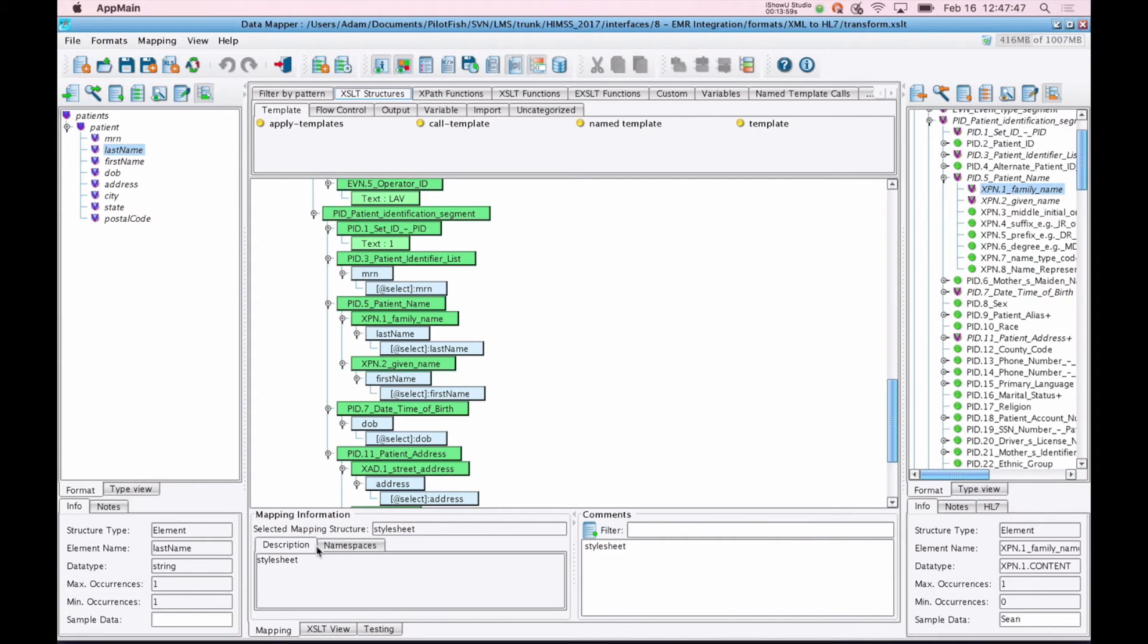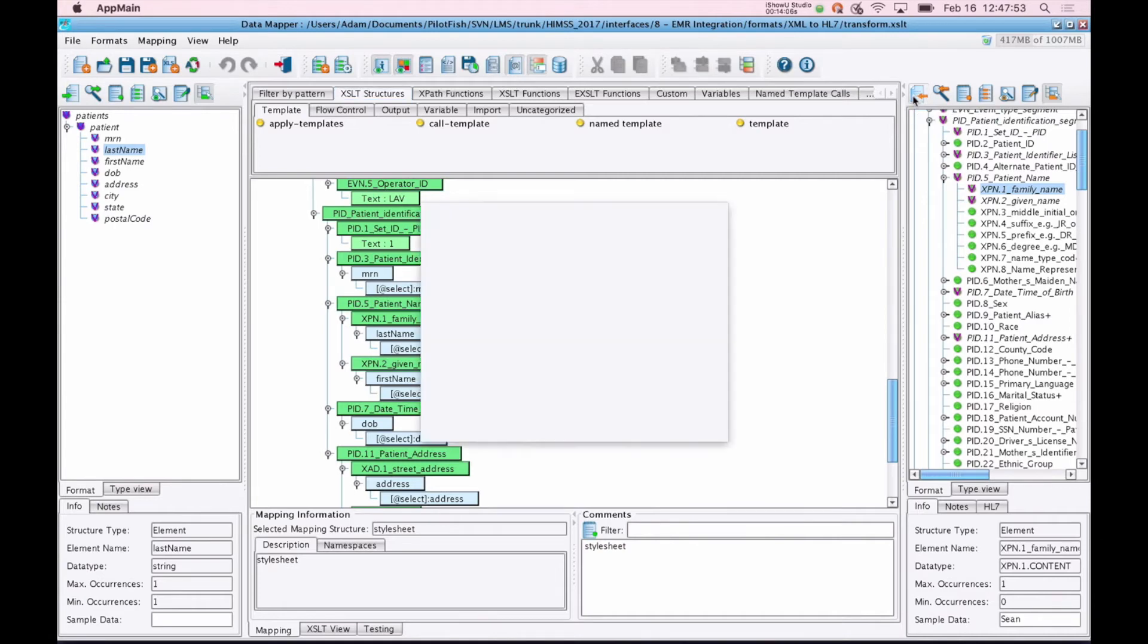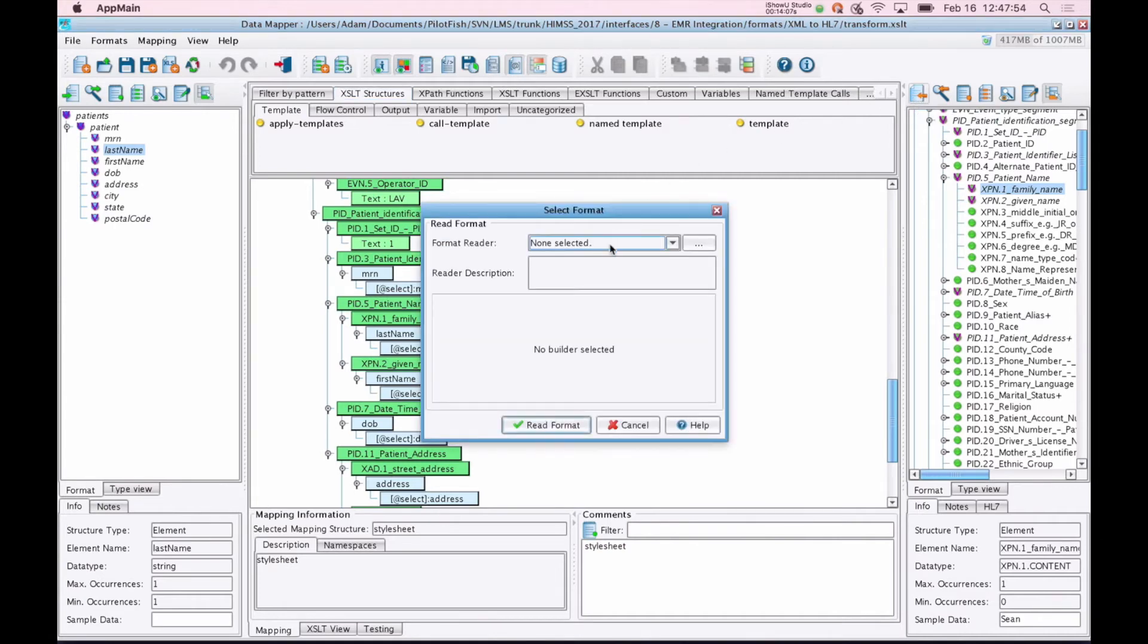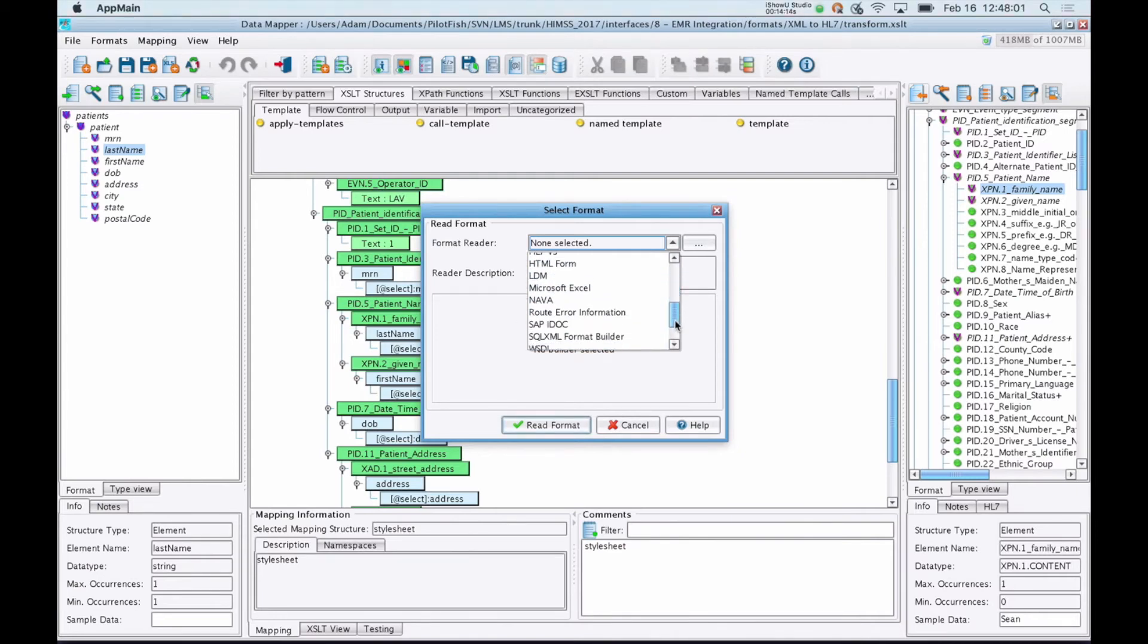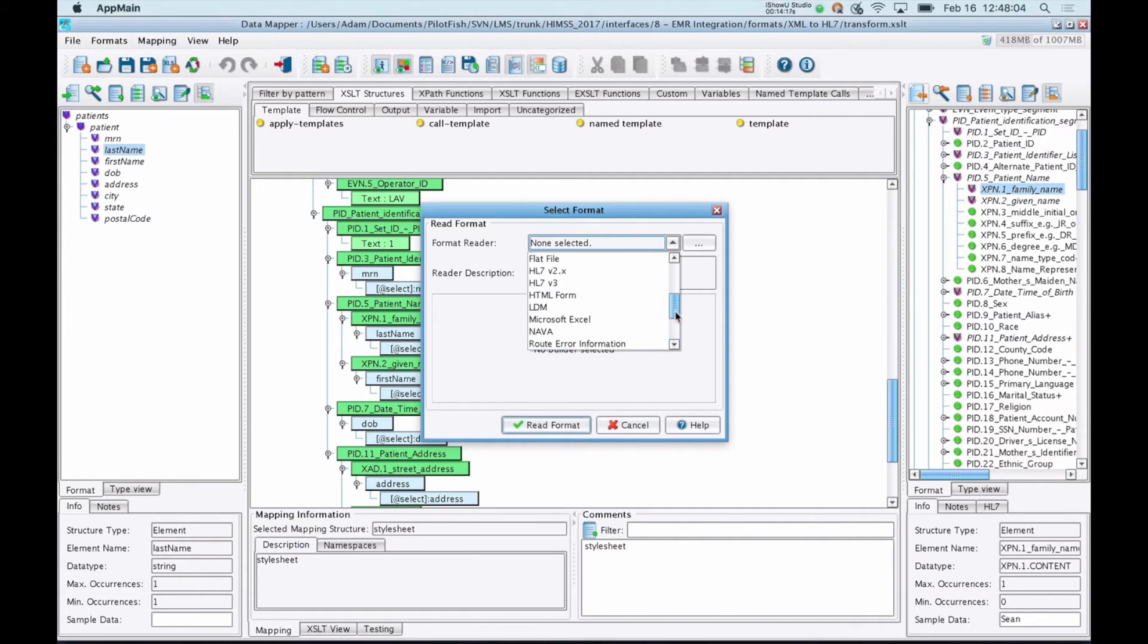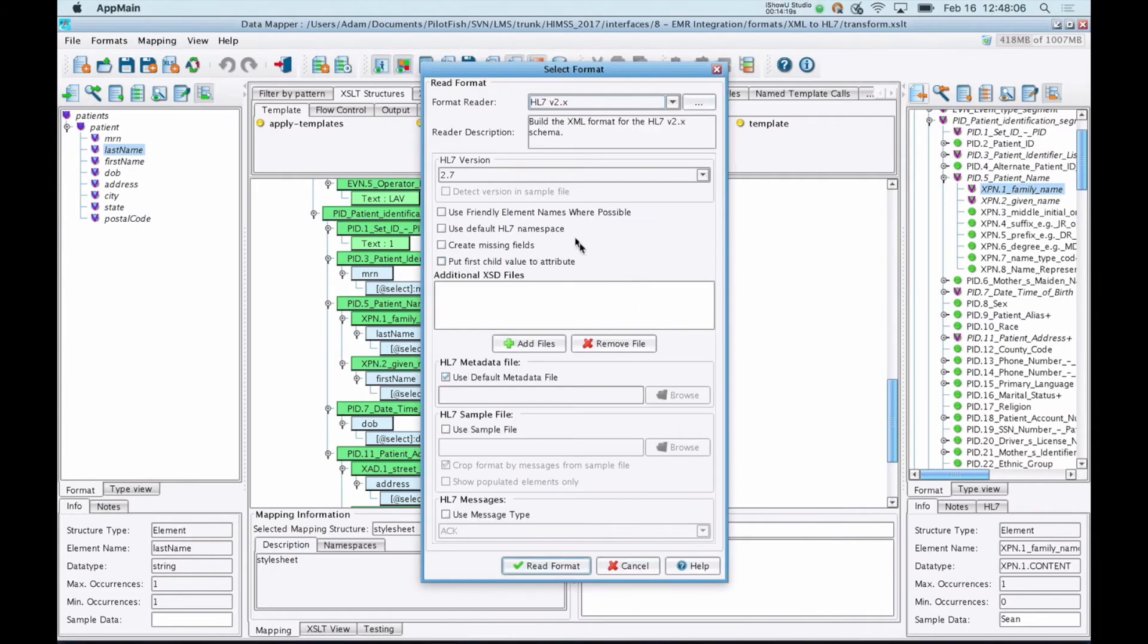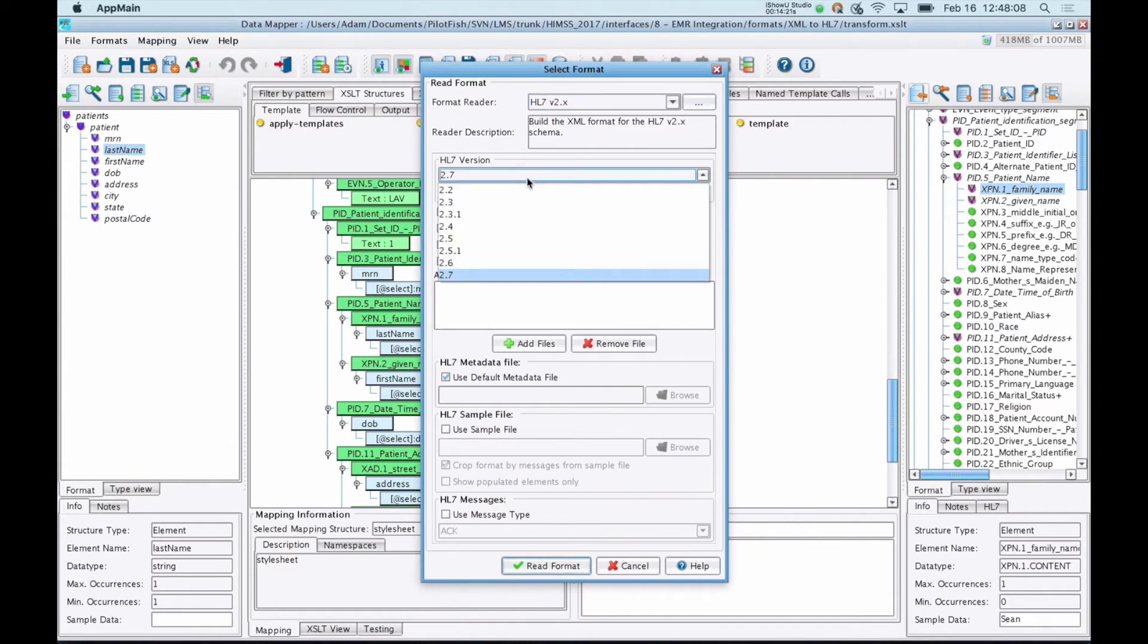When you first open up a mapping, you'll usually start by defining your source and target formats. You can do that by clicking this button and its corresponding button on the source side. You'll choose a format reader. This can be something like DICOM, EDI, Flat Files, HL7. You can read directly from a database or a SOAP service. In this case, we'll choose the HL7 2.x. And you can see we'll provide an HL7 version, and we can even limit it by message type.